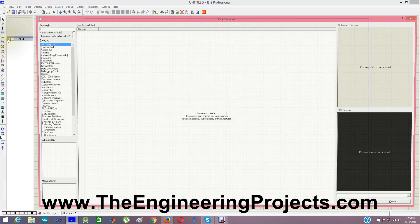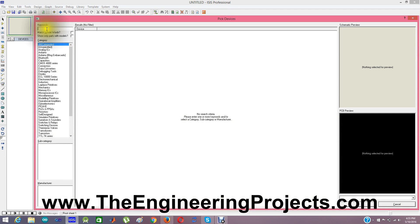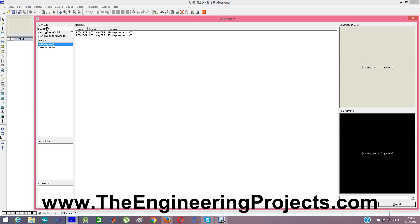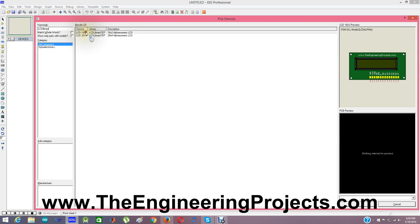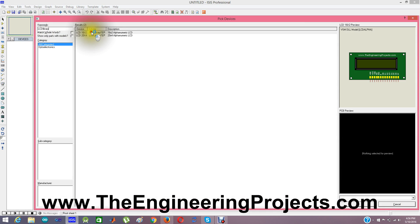In it I am going to search for LCD library. And you can search for LCD library TEP or LCD 16x2 or LCD 20x4, anyone you want. Now I am placing these two LCDs in my work area.